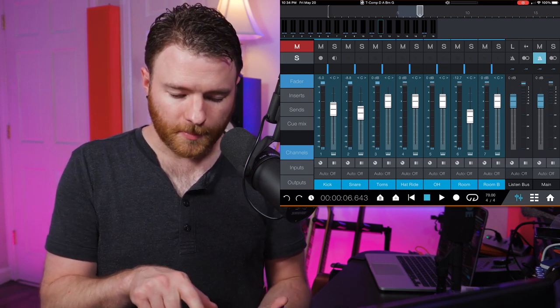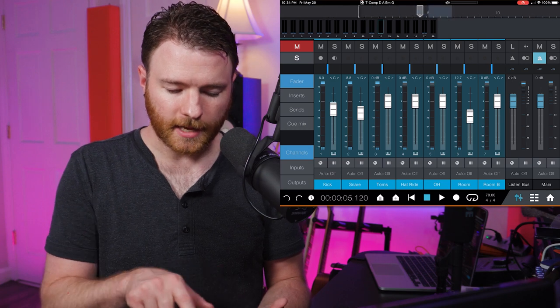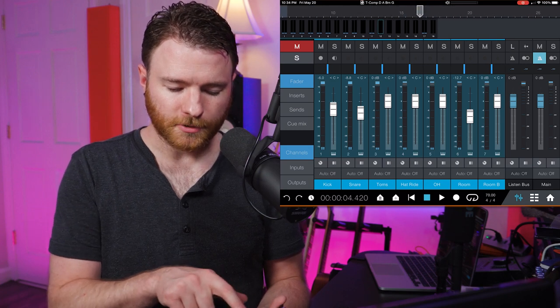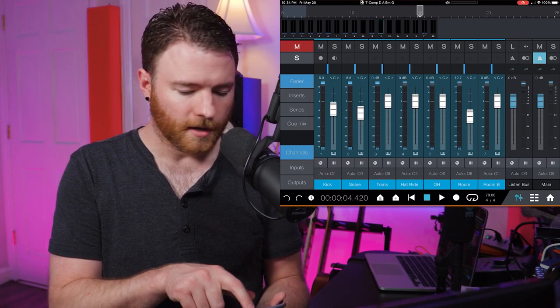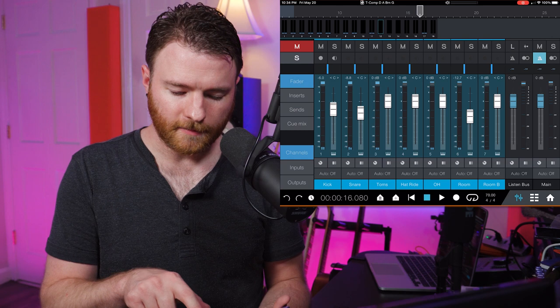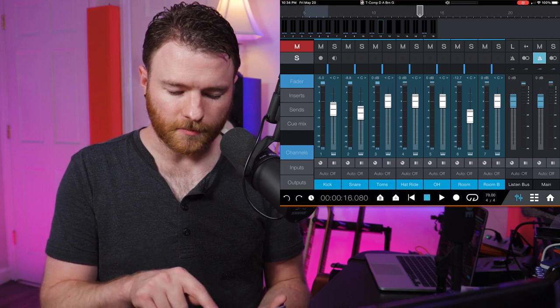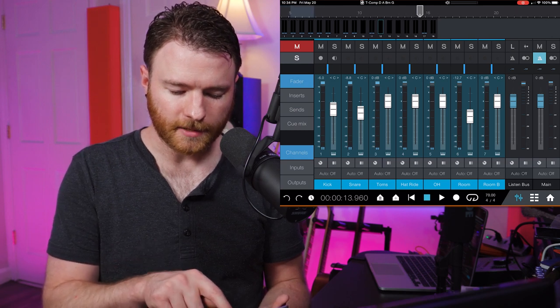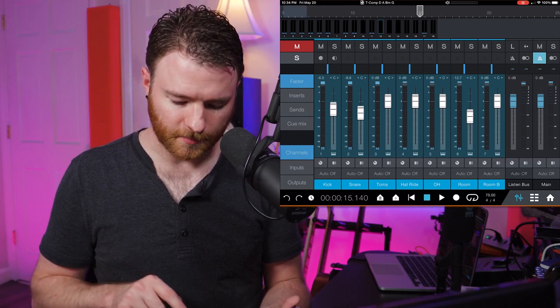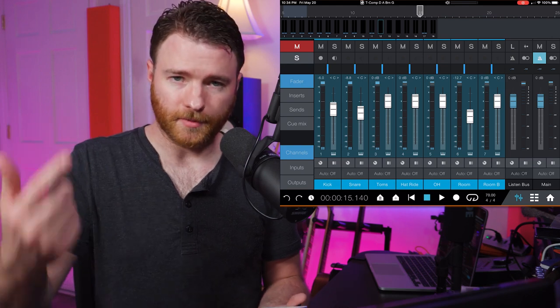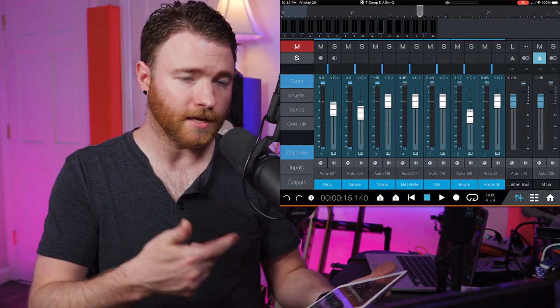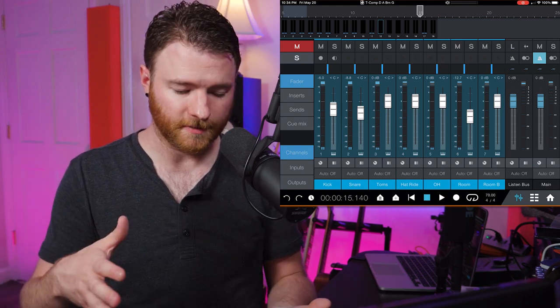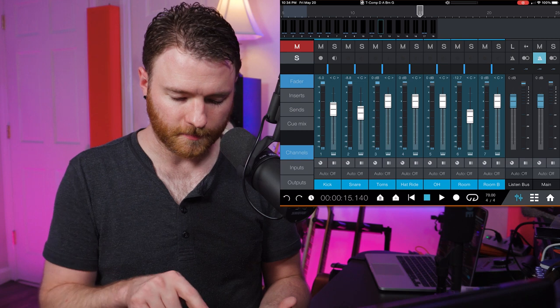So up along top is our timeline. And as I use my finger to scroll left and right on here, I can then navigate and say, well, you know what, I want to move my playhead to the 15 second mark. And if I was going to hit play, it would jump forward in my session to the 15 second mark and go from there.